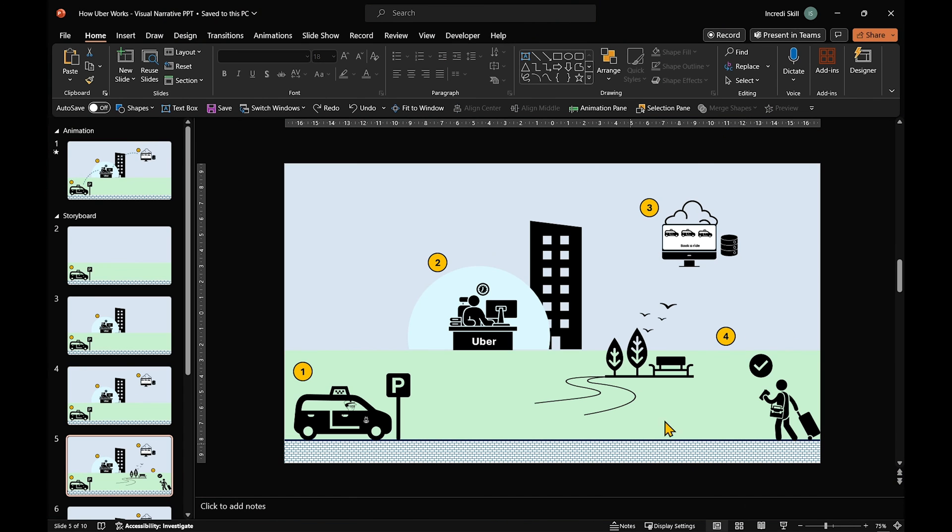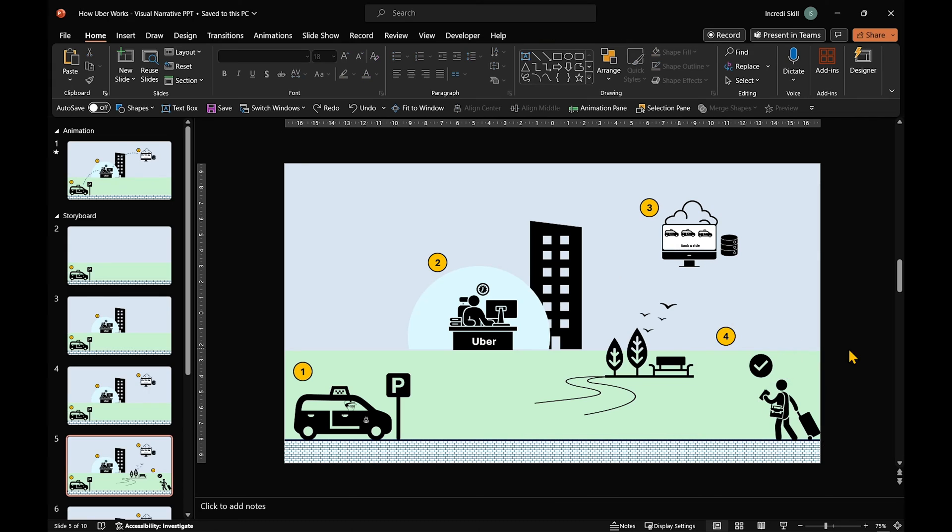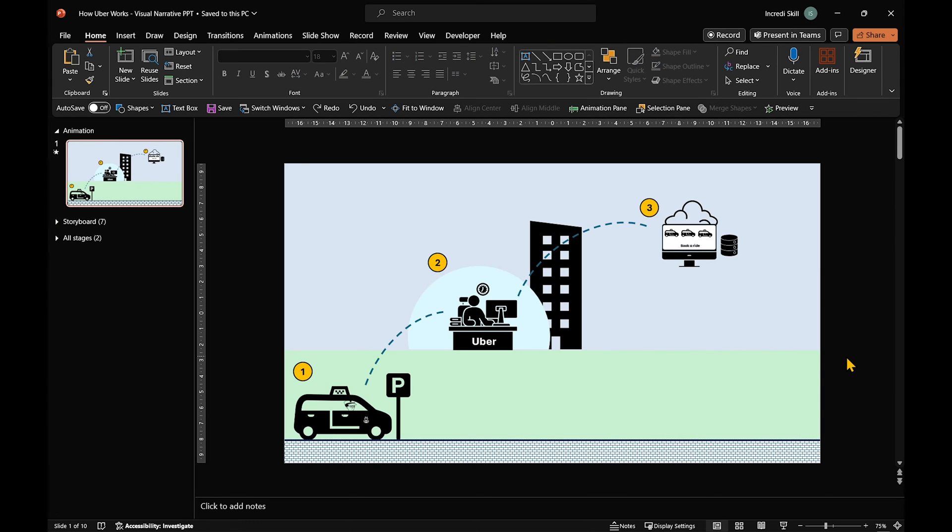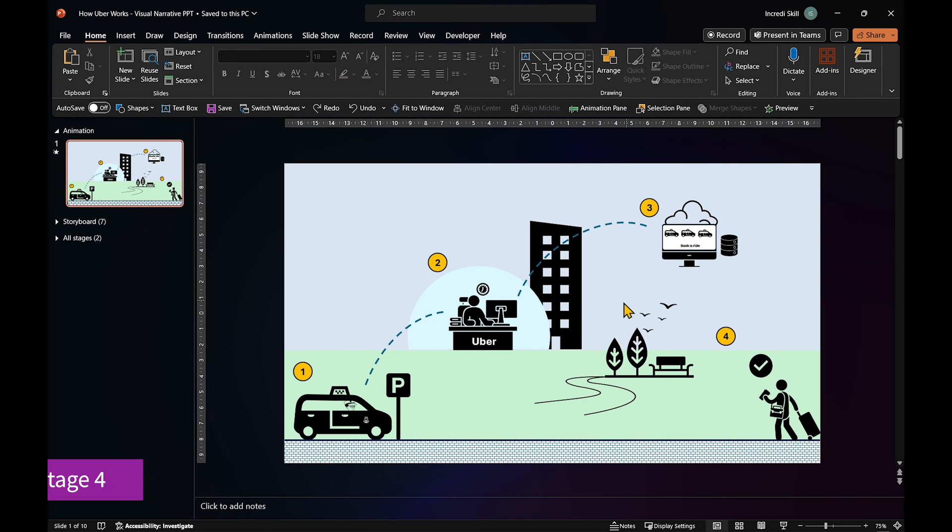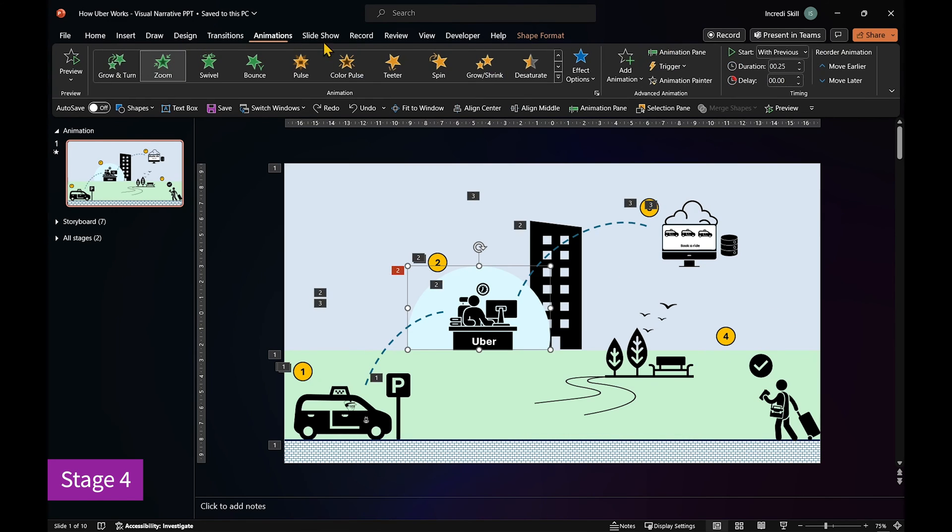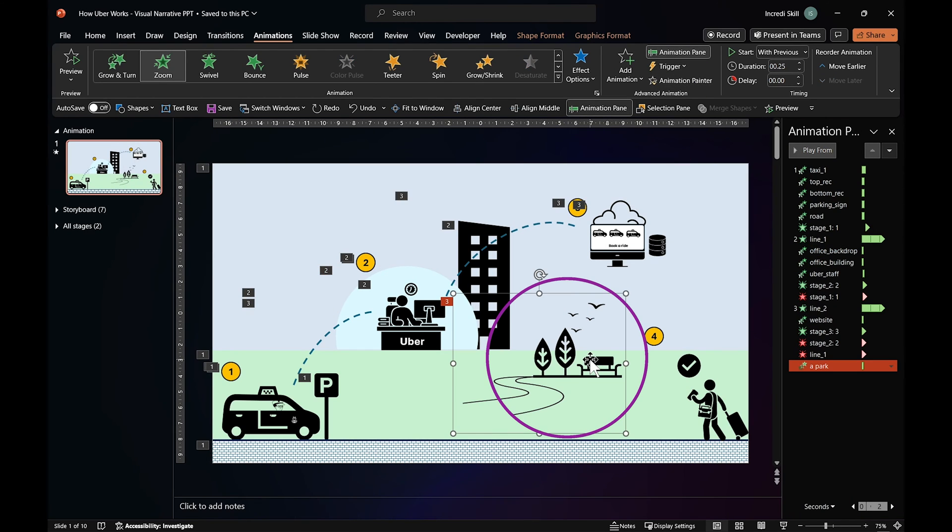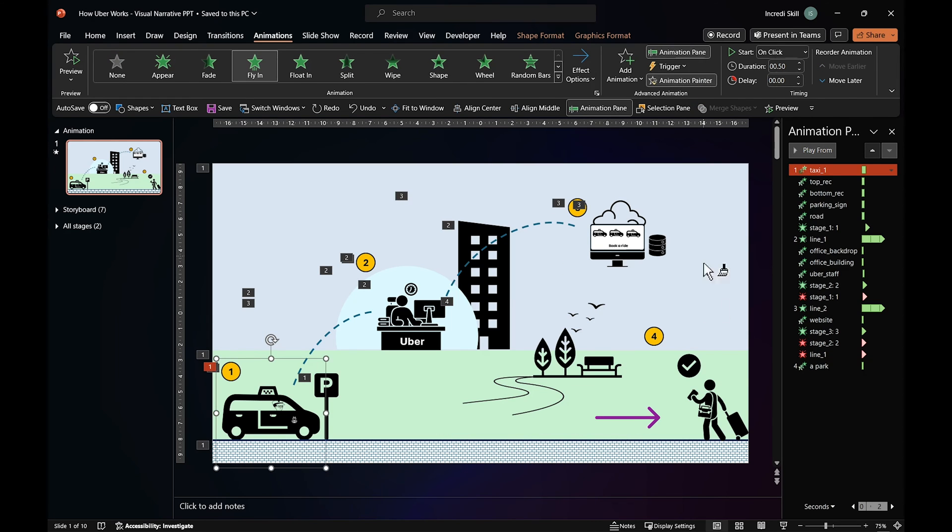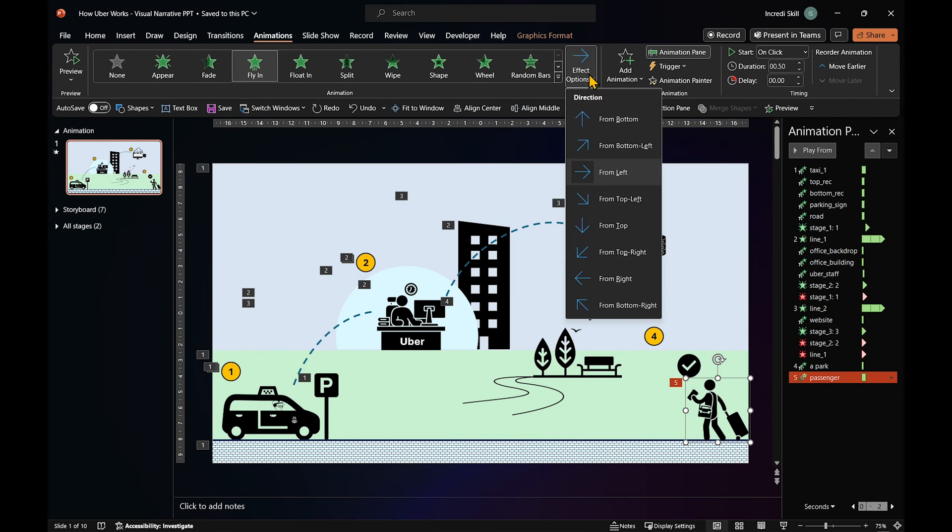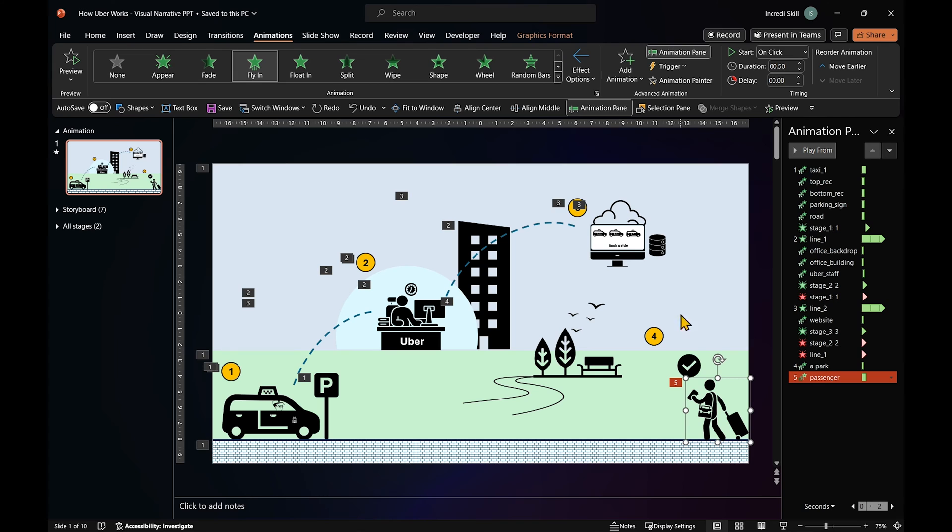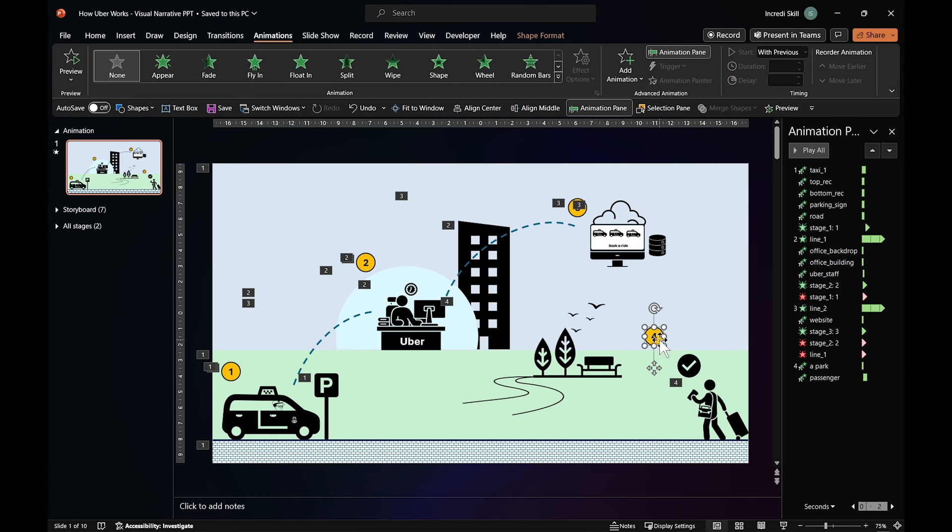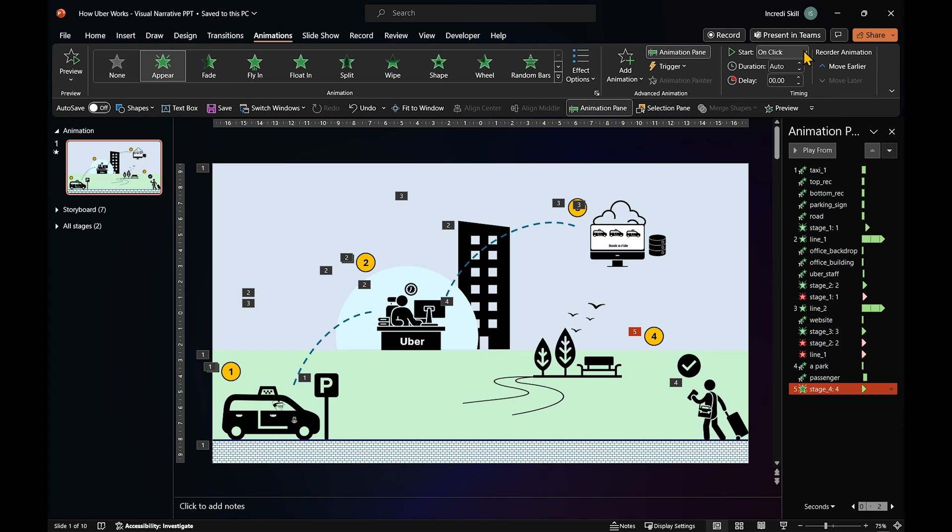At stage 4, when a customer books a ride, things change up a bit. Instead of starting with the line, let's begin with the park. And because it's the first animation for stage 4, it should start on click. Then the passenger gets a fly-in animation. It should walk in from the right and start with previous. Now, we can add an appear animation to number 4.